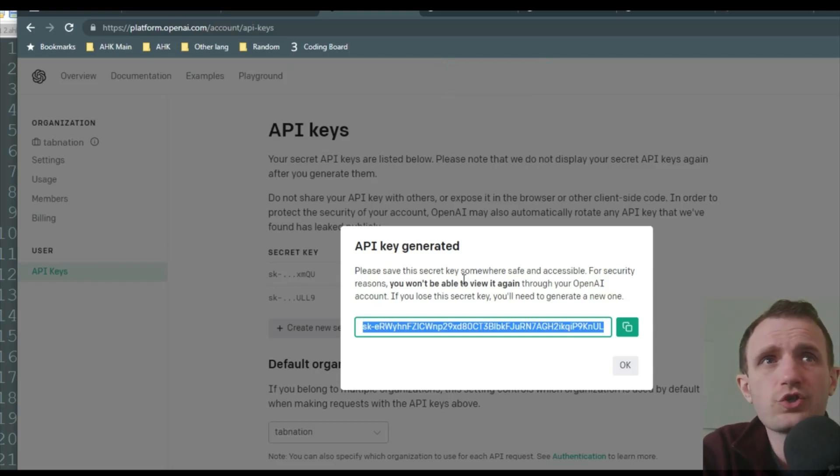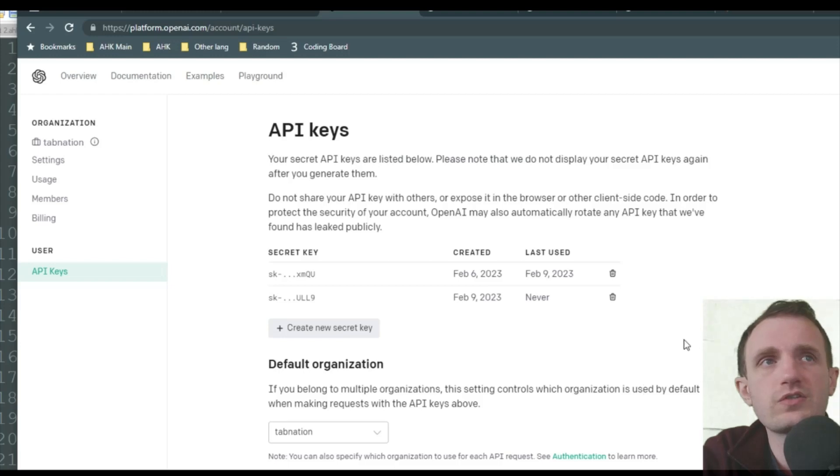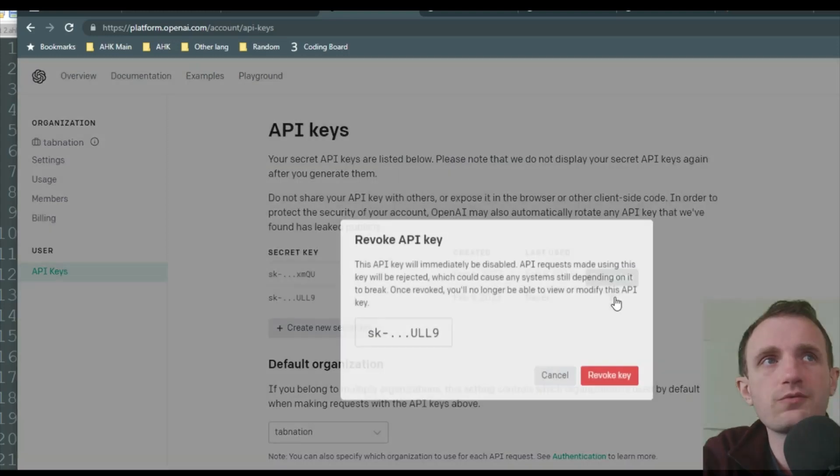And save it into like a text file if you need to, or put it straight into your code. Because once you push OK, as you see, there's nothing I can do here to see it again. Now obviously, you just saw my API.